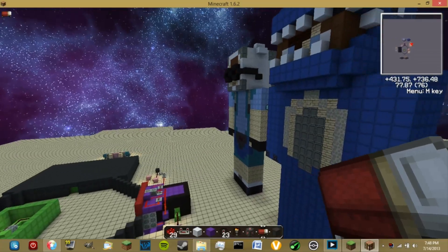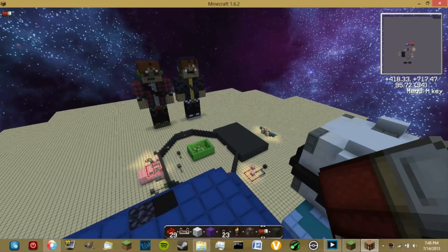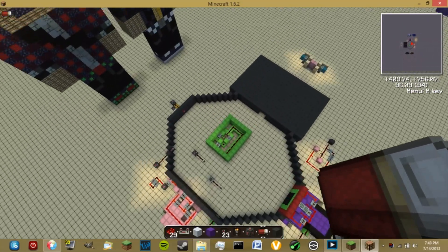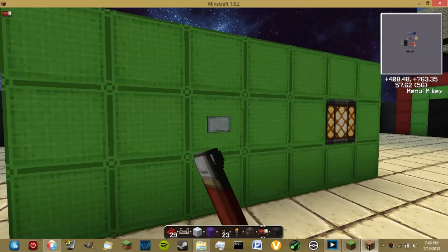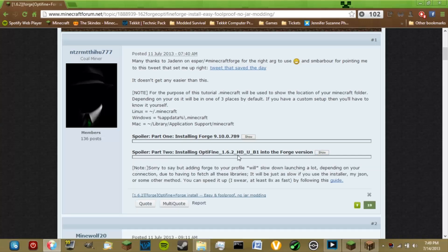There you go — you've got Forge and OptiFine working hand in hand together. If you like this tutorial, please go check out the original forum post and give him all the credit. This is not mine — I just asked if I could do a video to help spread the word. I'll have the link in the description.